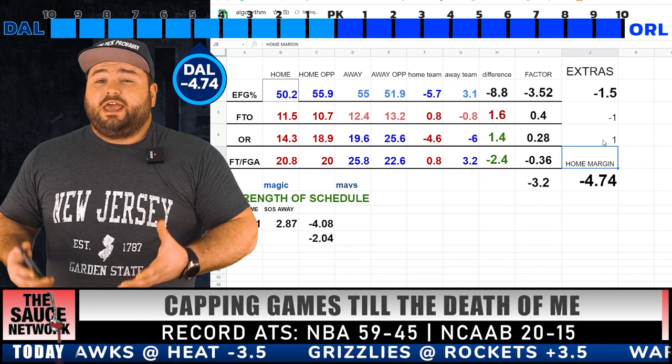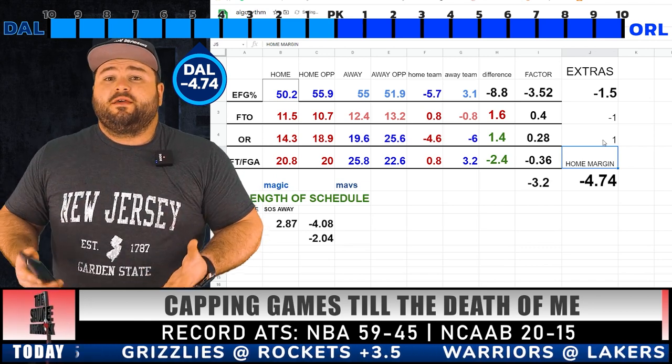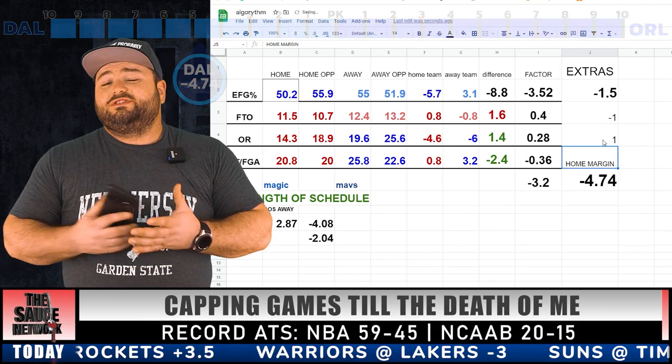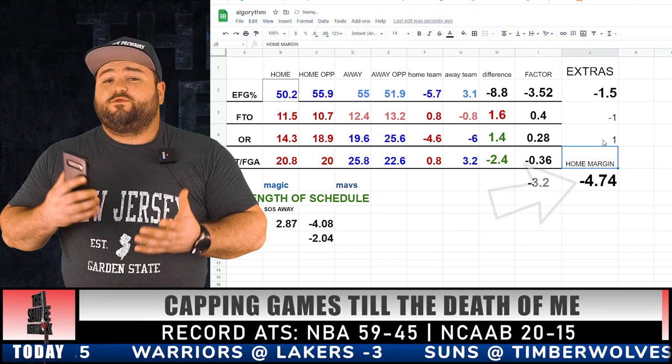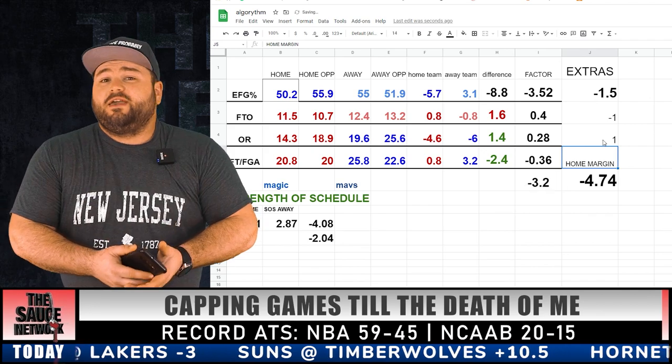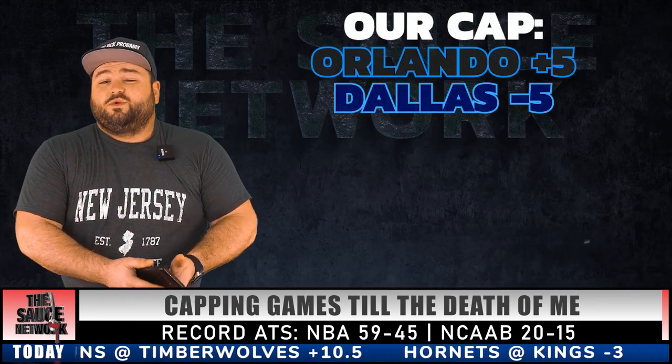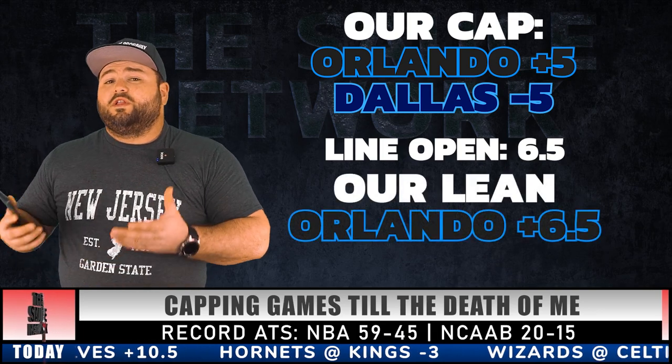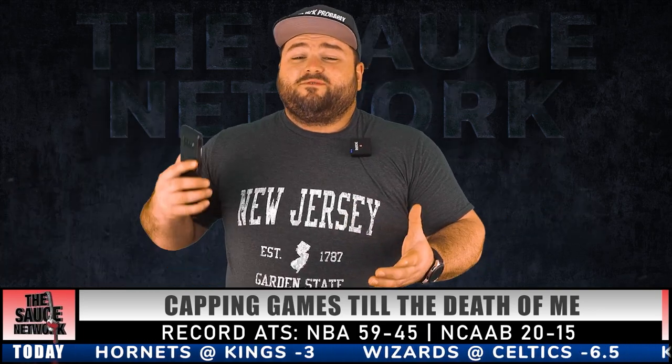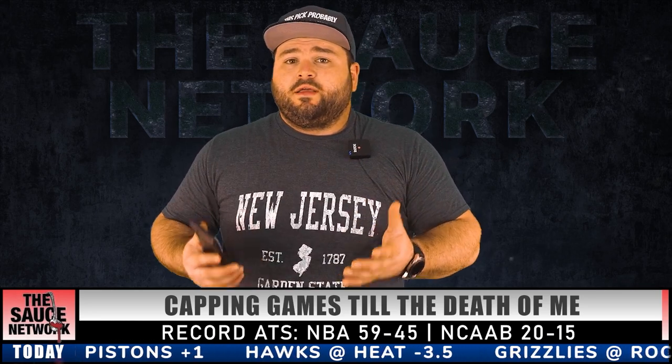So now we are finally done. According to the chart we made, the home team — the Magic — is expected to lose this game by 4.74 points. So what we just did is handicap this game at Orlando plus five. Books have opened this one at 6.5, so at the moment we are leaning Orlando. I know that video was long and boring, but a lot of people asked me for that. I made this spreadsheet — you all can have it. If enough people want it, I'll throw it on my website so you guys can go download it for free. Use this video as a reference on how to use it.